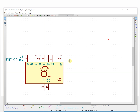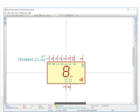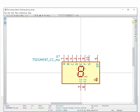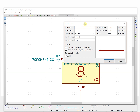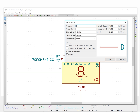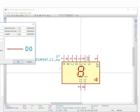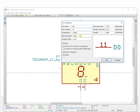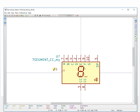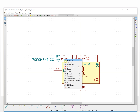What we need to do is a very simple thing — we add one pin here. Click here and it will pop up a dialog. The pin name is 'data0', pin number is 11, let's make it 11.